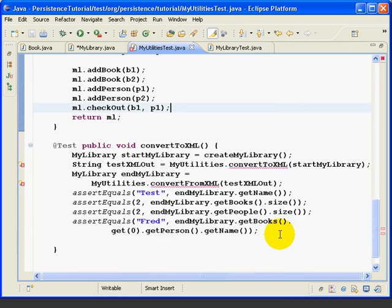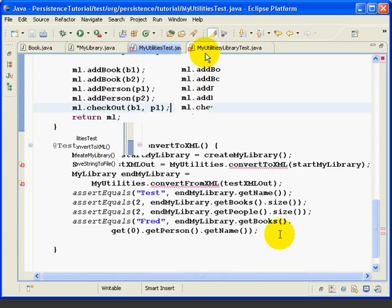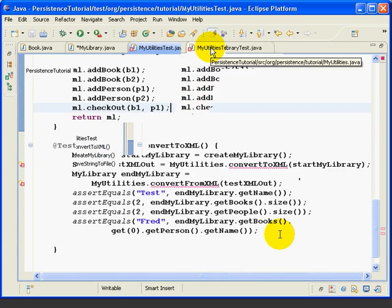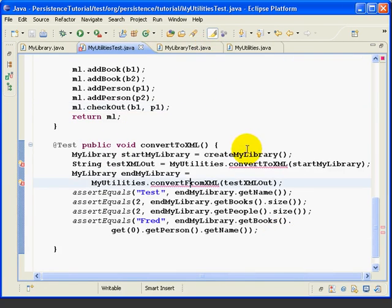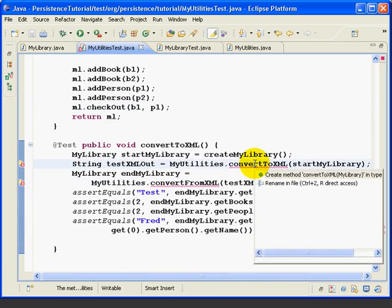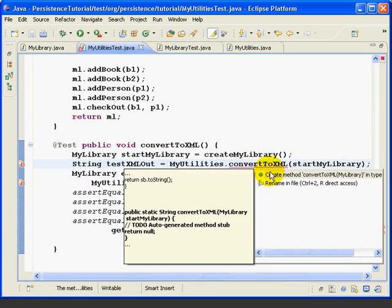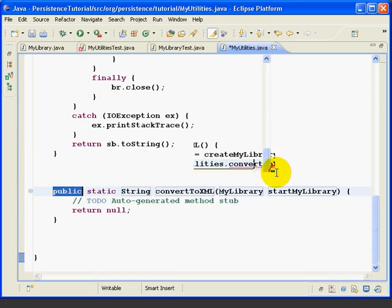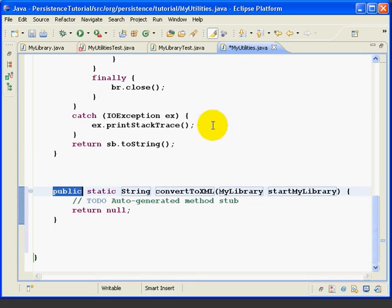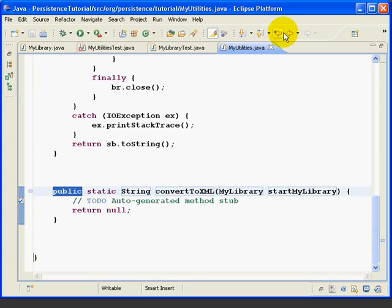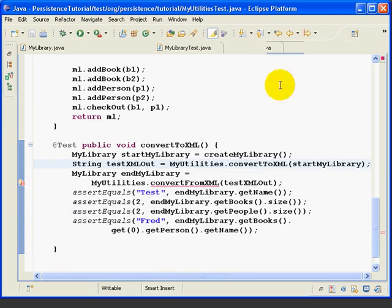Now let's write the XMLConvert methods. First we'll get QuickFix to create the method stubs for us, just like we've done in the past. So if we maximize the MyUtilities test, click on the first error, Control-1, double-click to create the method. It creates the method over here in MyUtilities. We'll save that, use the back arrow to go back, and now we see the first error is gone.